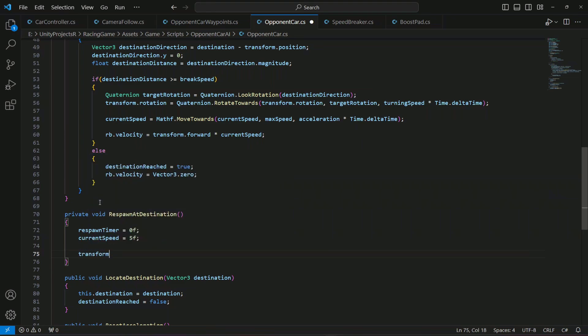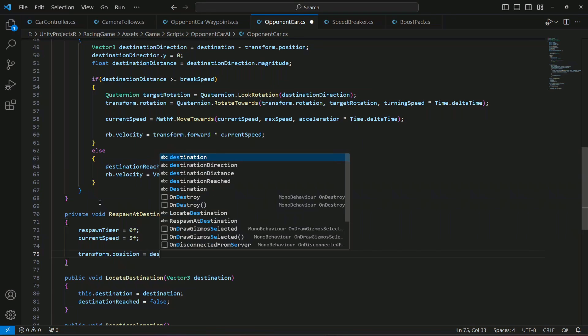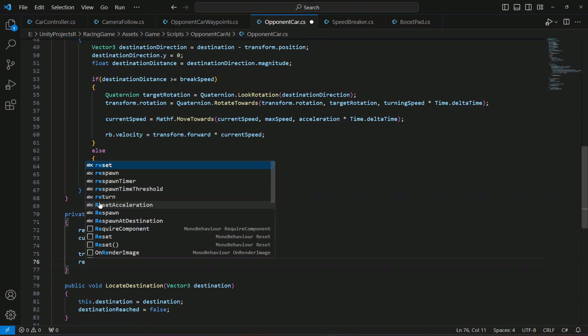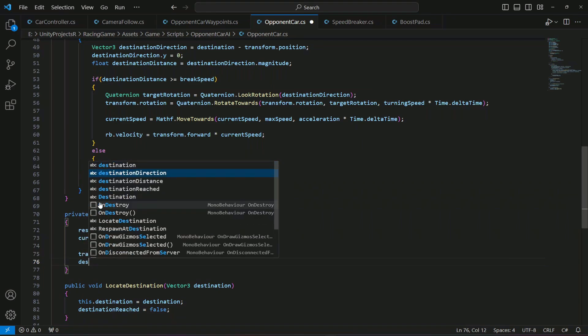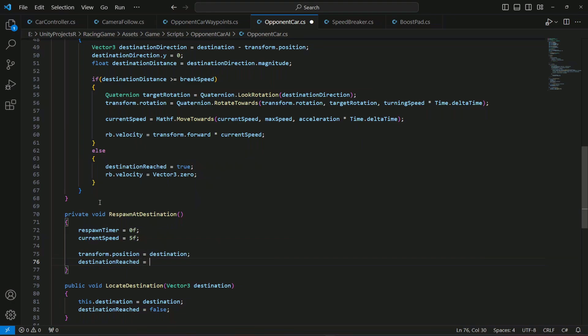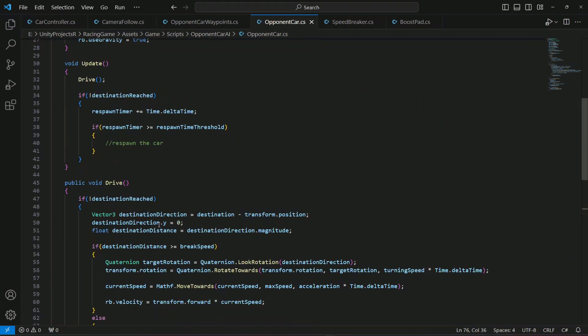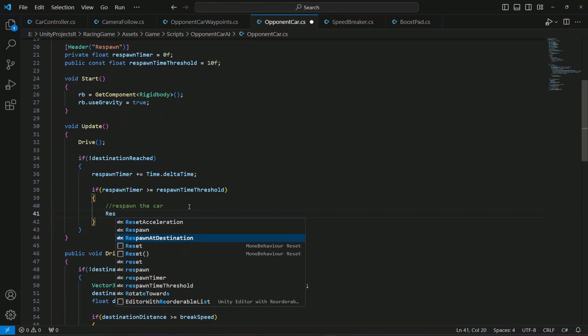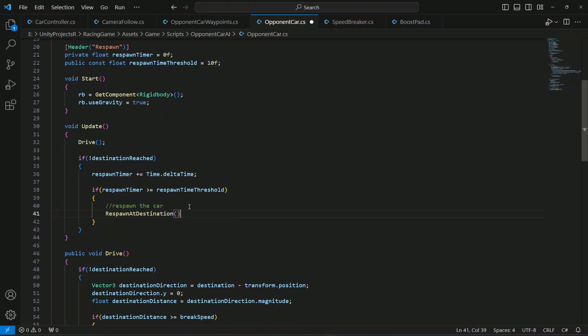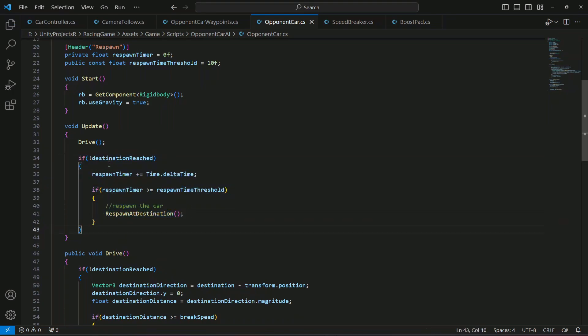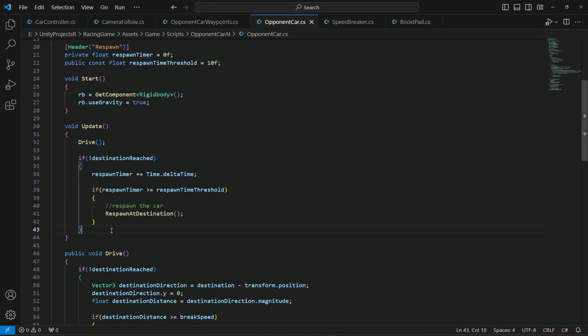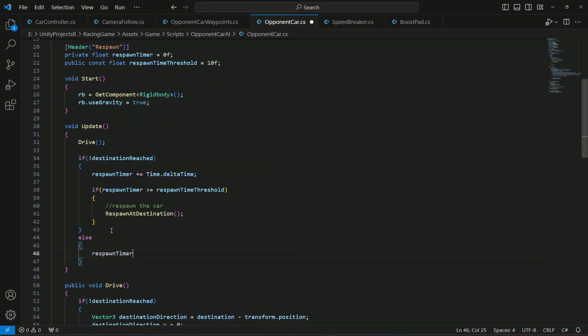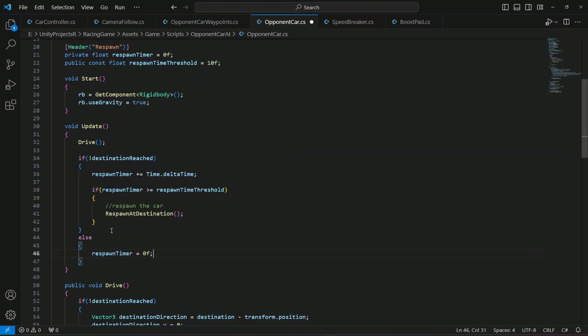So we're gonna set transform dot position will be equals to the destination. And then the destination reached will be equals to false. Then right here let's call that method respawn at destination. So this is the if condition if the car doesn't reach the destination. What if the car reaches the destination? Then when the car reaches the destination we will set the respawn timer to 0, because the car is moving perfectly fine so we don't want to respawn the car back again.